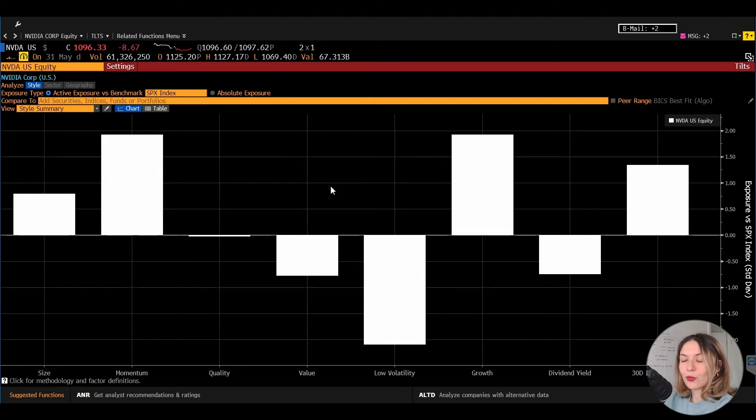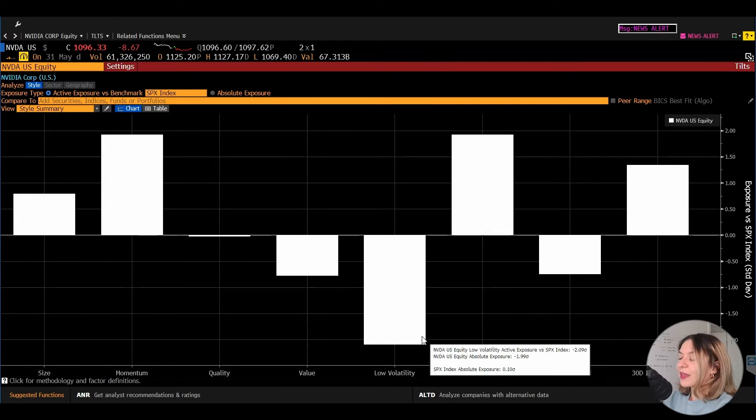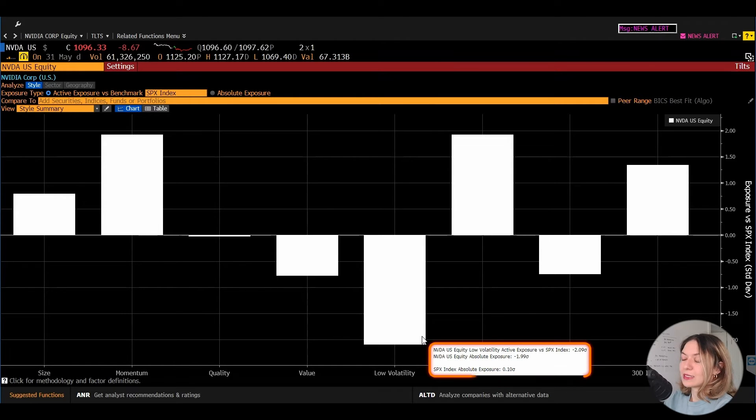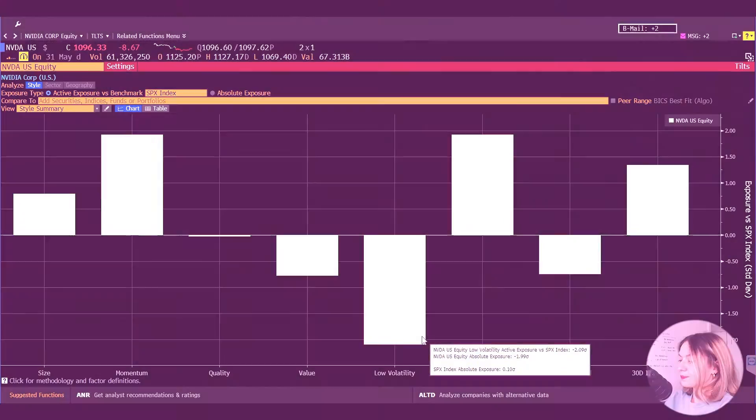Then we see that momentum and growth are actually very strong. Intuitively, we might have known that. And the lowest bar, the most negative bar, is the low volatility. So that is the factor with the lowest exposure.